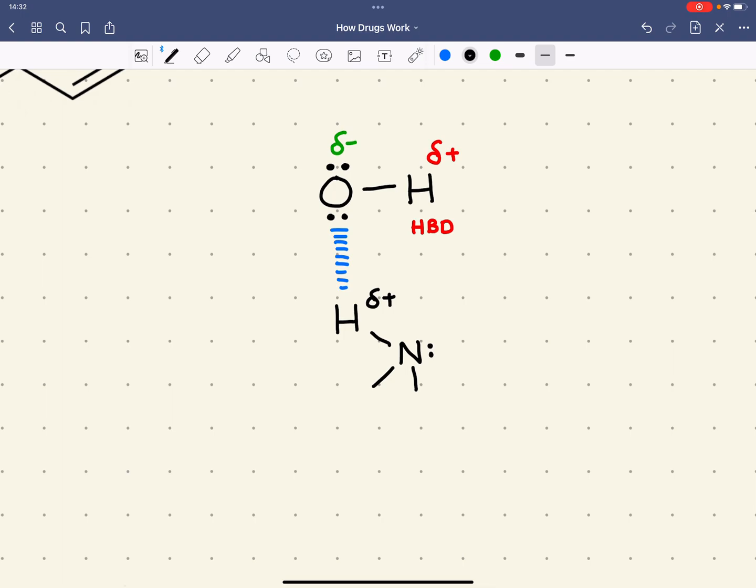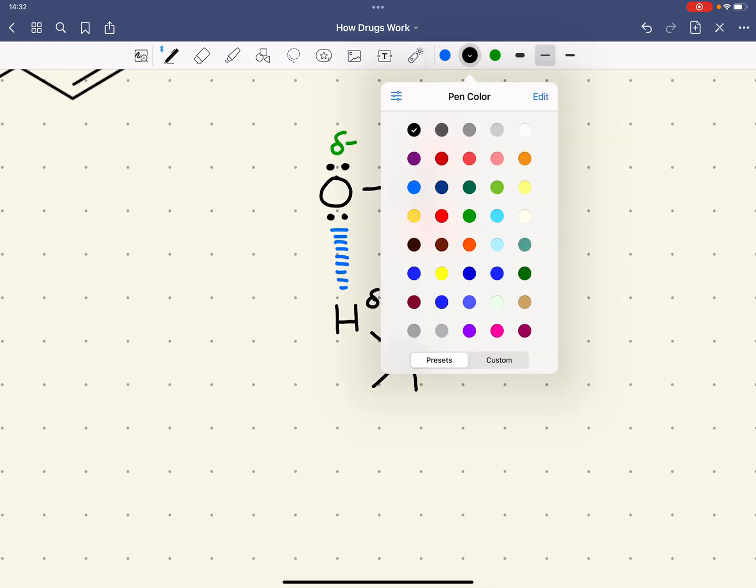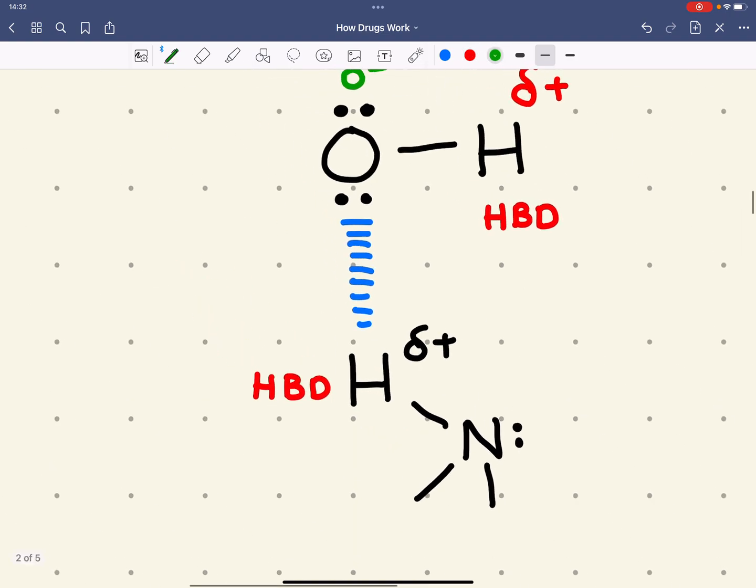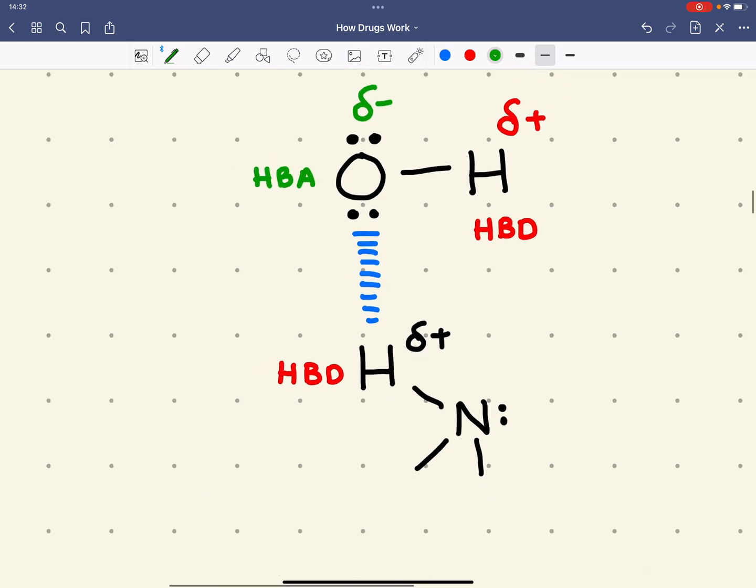Here, this hydrogen here is acting again as a hydrogen bond donor. And the oxygen there is acting as a hydrogen bond acceptor.